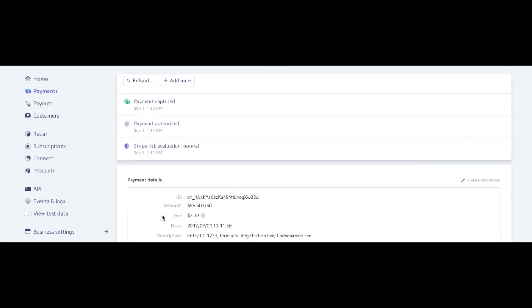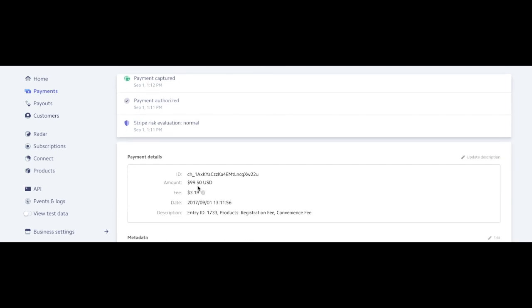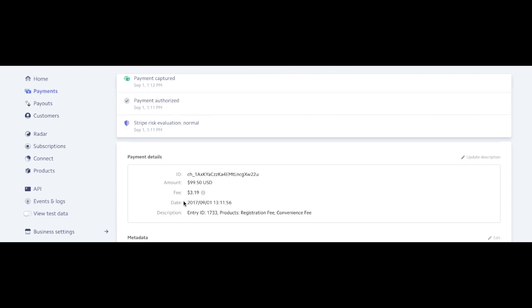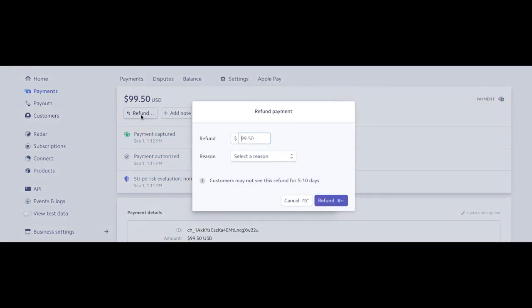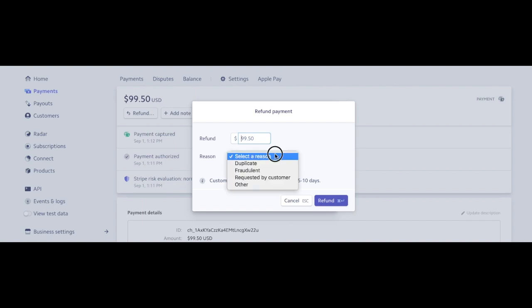There's the fee, the $3.19 fee which will be taken out when it goes to your bank. But right up here at the top, I can click refund and I can refund in full. The reason I could just say requested by customer.